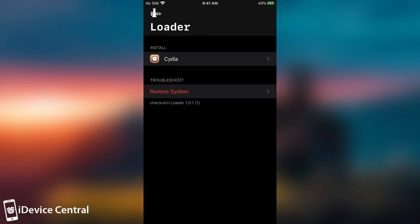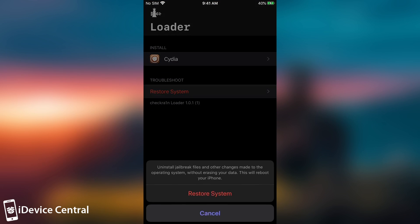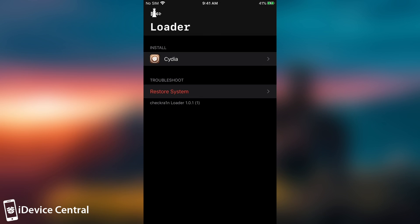you can just press restore system in here and although this one would remove your tweaks, it's definitely better because this one starts your device fresh. Please do keep in mind that no user data will be removed. Your photos, your music, your contacts, messages, these will remain in place. Only the jailbreak related files will be removed.